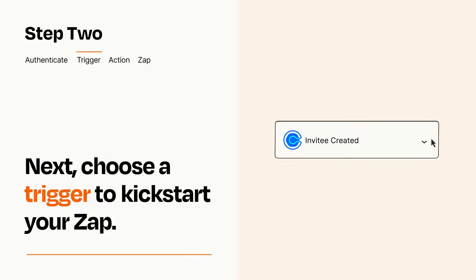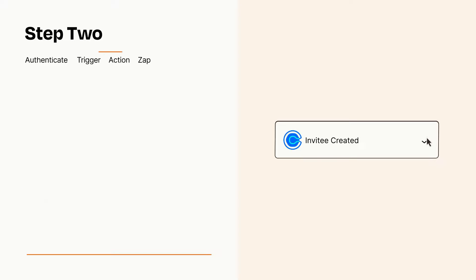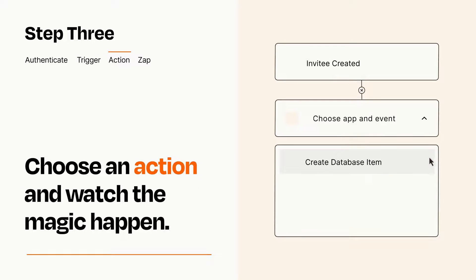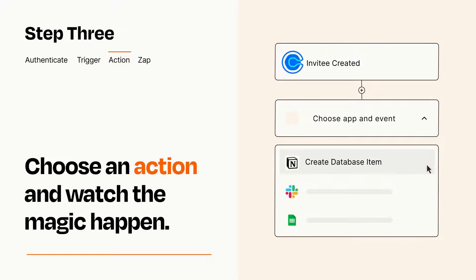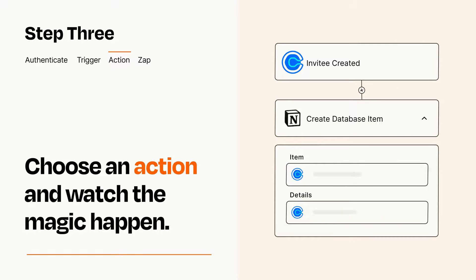This last part is where the magic happens. Choose the action you want to happen in your target app. You'll see a bunch of fields where you can specify the details of your Zap. You can type free form text or pull data in from your trigger step as needed.